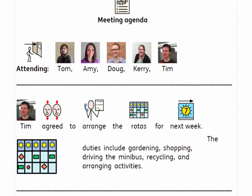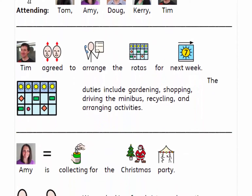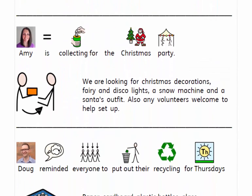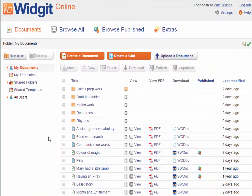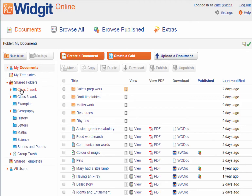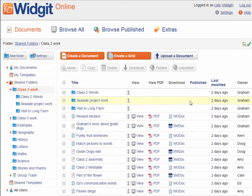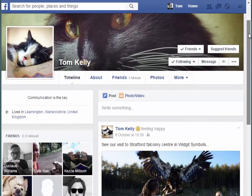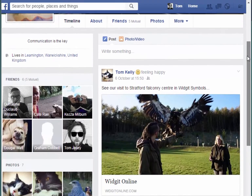Write symbol documents with access to the full Widget symbol set. Share symbol resources with family, colleagues, and classmates with a group account. And publish your work for anyone to see.